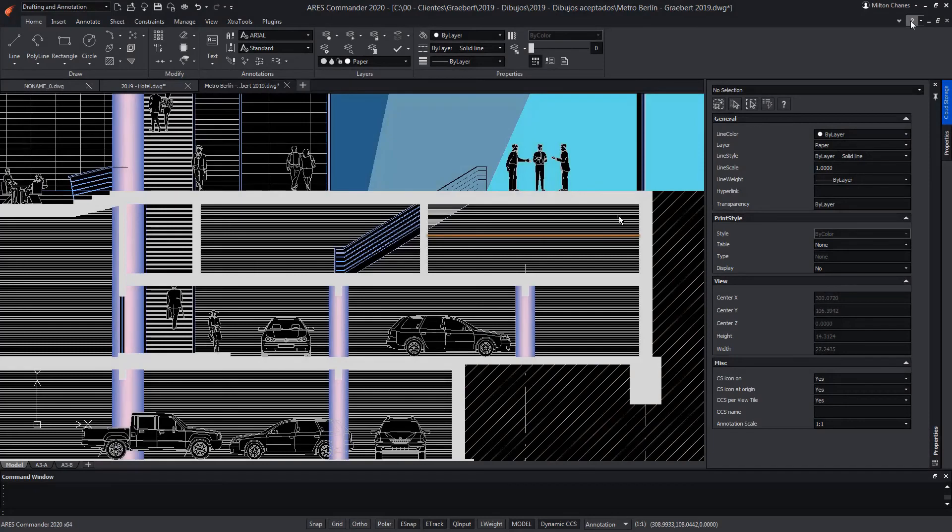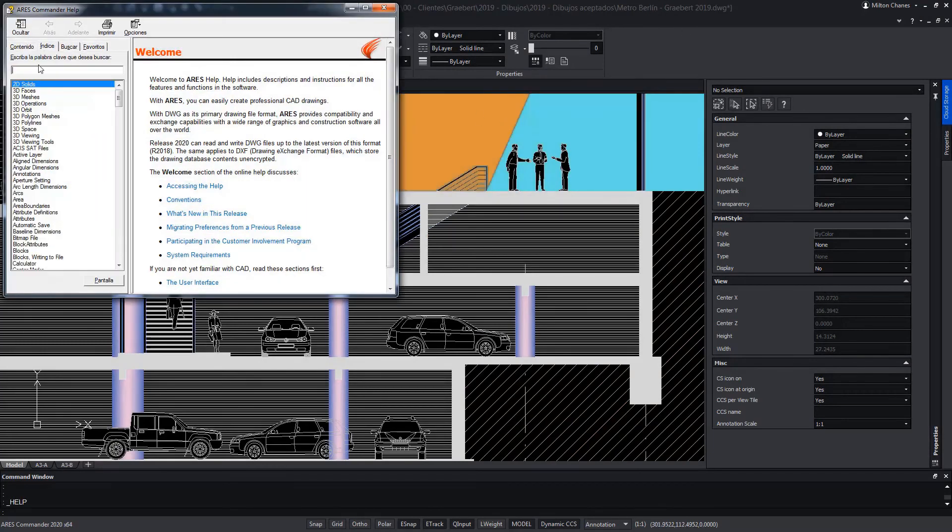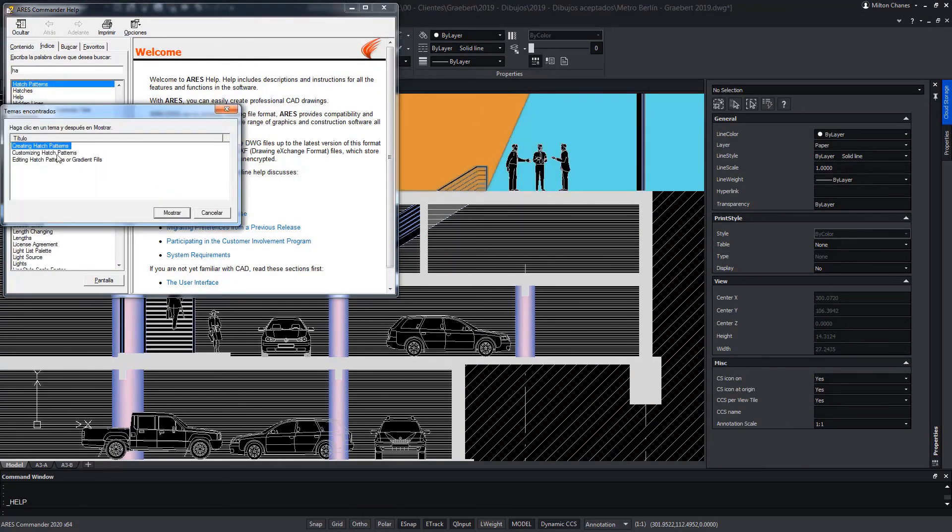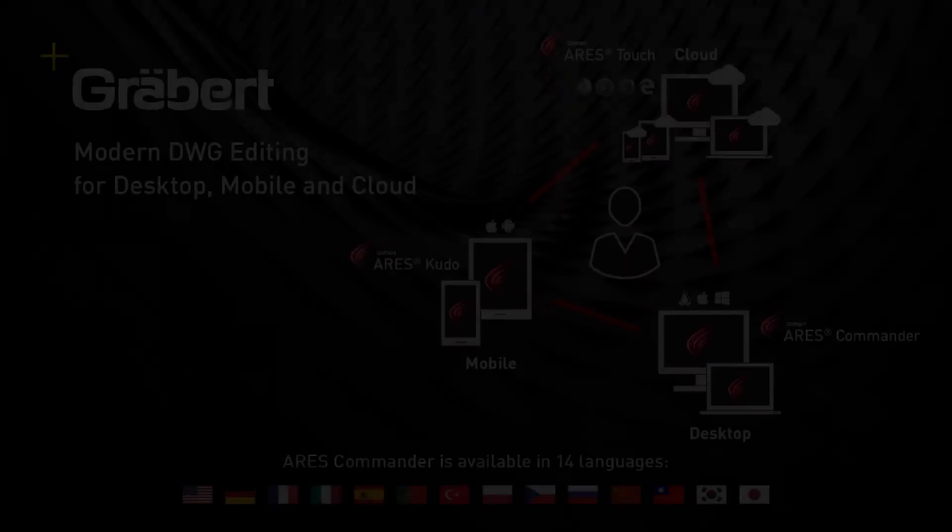To learn more about hatch and other features of ARES Commander, visit the extensive help offered by the software.